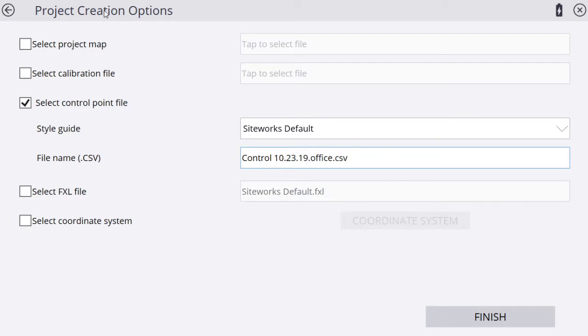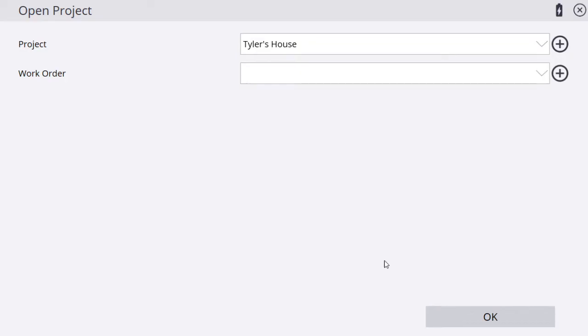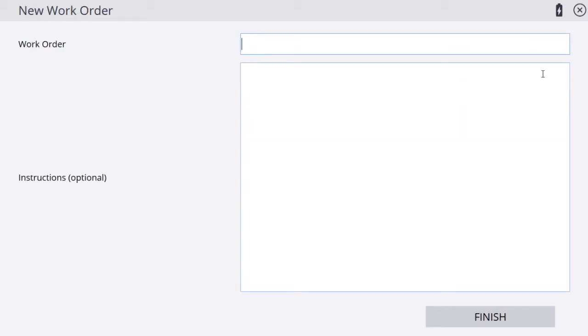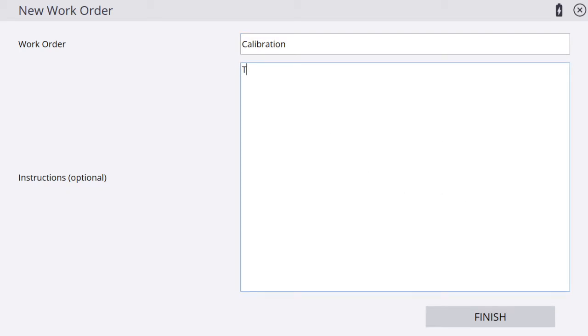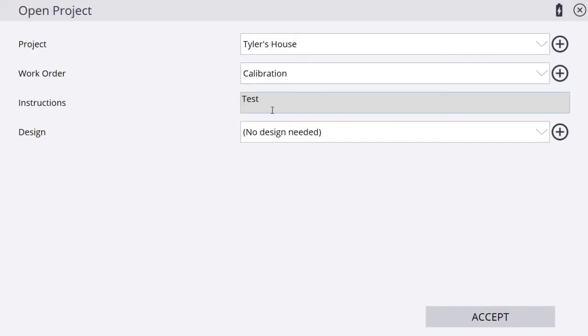We're looking for our control point file CSV, and we have that CSV right here. When we tap finish, it is going to create our project. Now we have Tyler's house project. Now we've got to create a work order. My first work order at each job, I'm going to name calibration, and you can leave instructions if you want. Created our work order calibration and left some quick instructions.